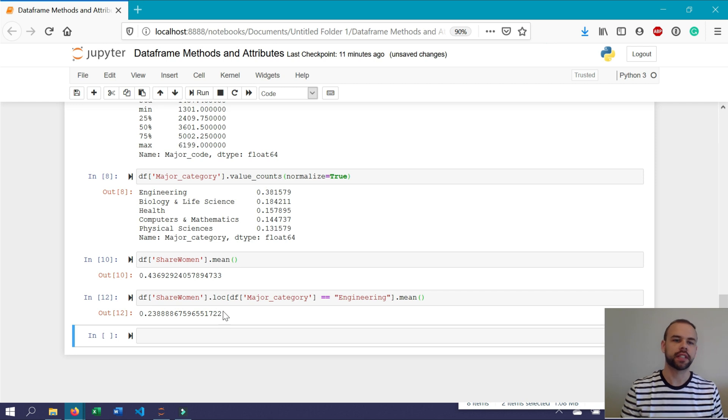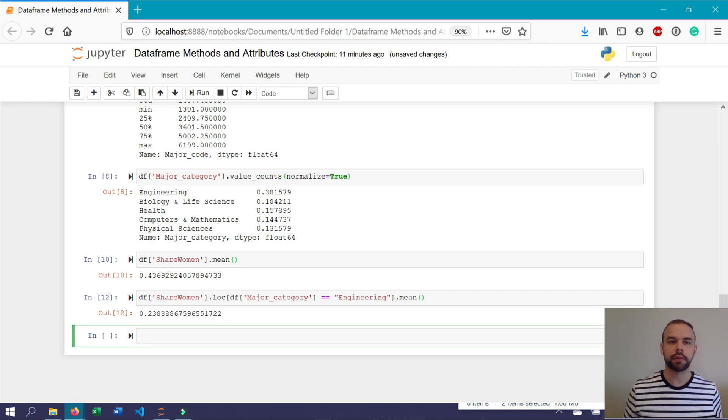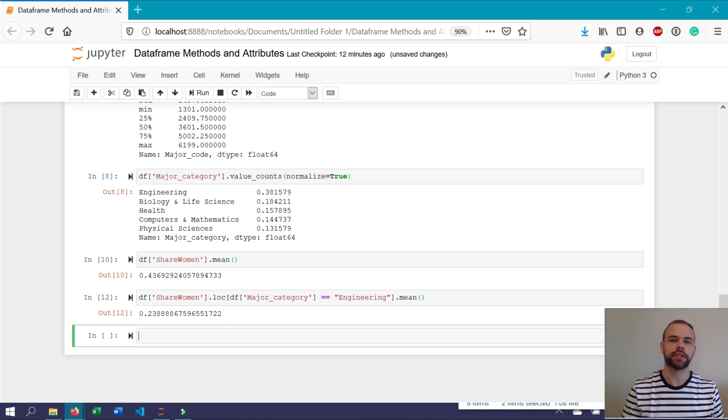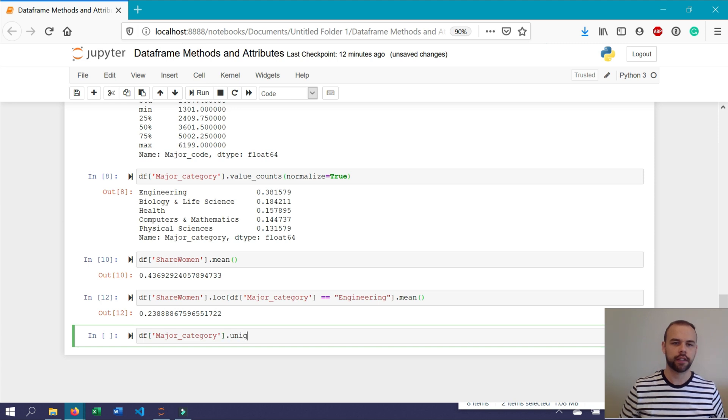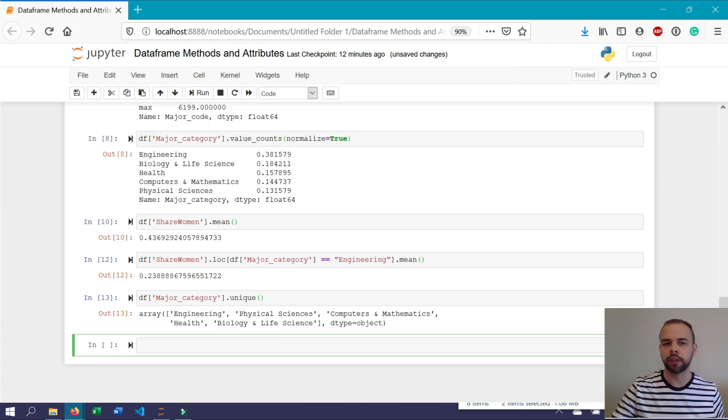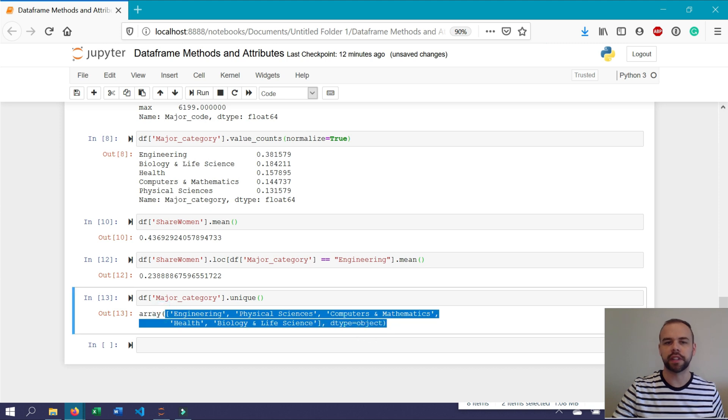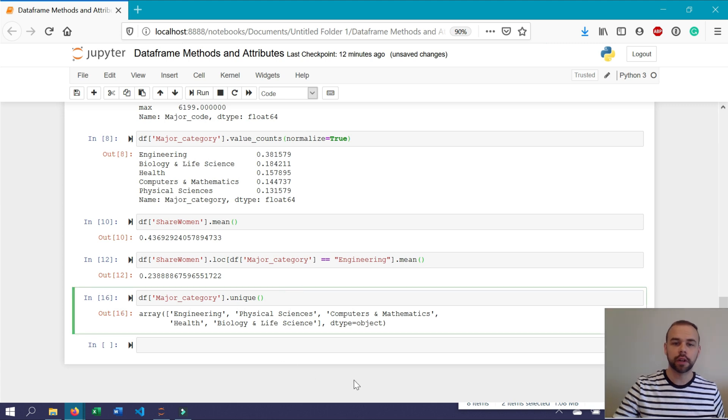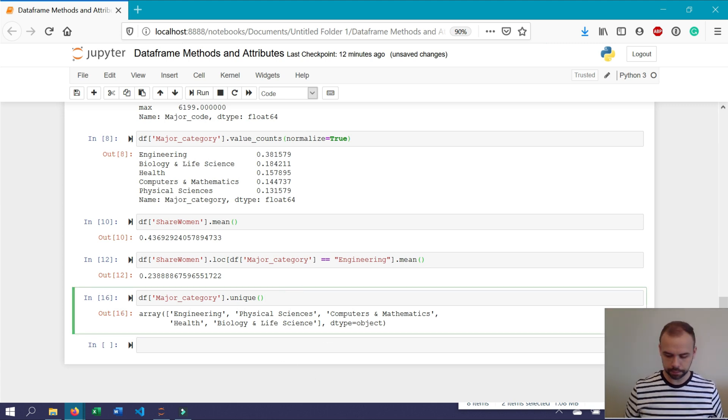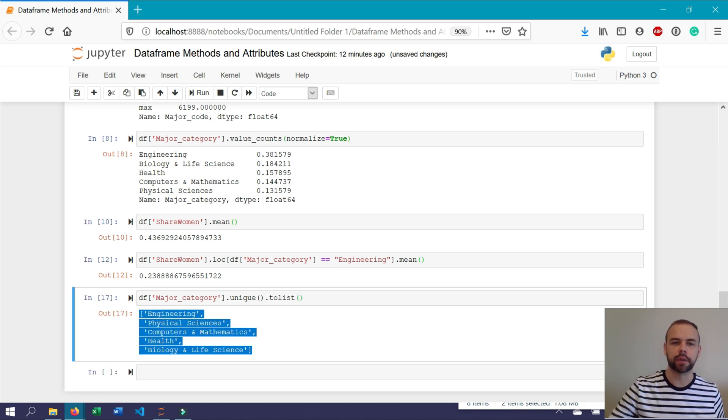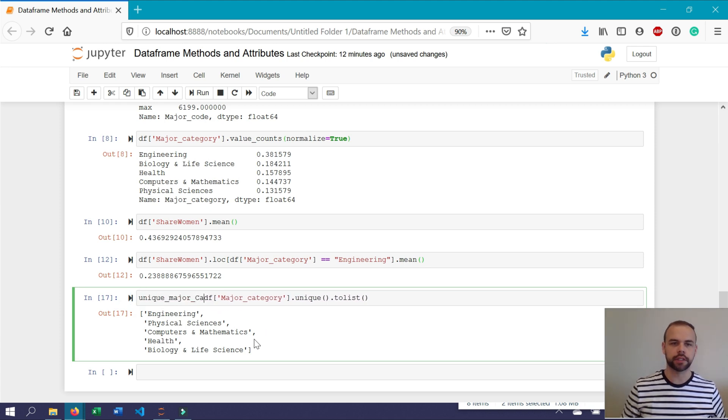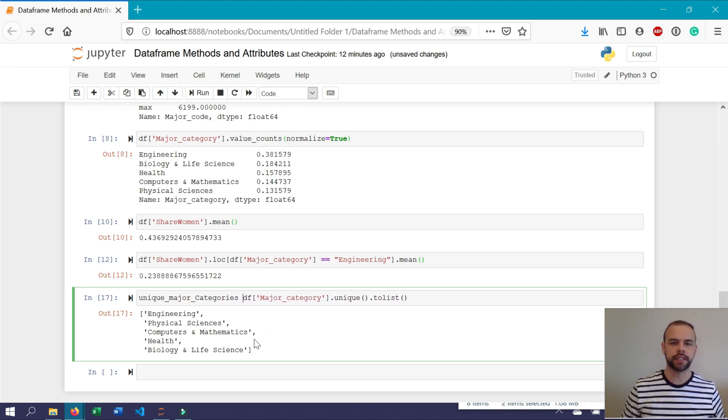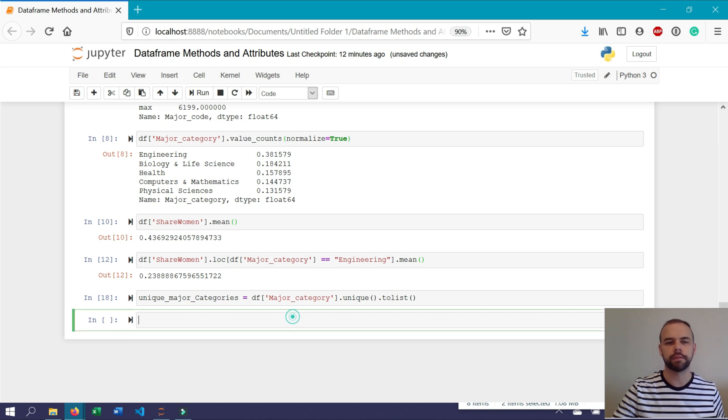Another item you might be interested in retrieving is the unique values contained within a column in a pandas data frame. For example, if you wanted to know the unique values contained within the major category column, you could write df major_category.unique. This prints out an array of all the unique values. Note that this looks like a list but isn't actually a list. If you wanted to return this as a list, you could use the to_list method. This creates a list available for you. You can also assign this to unique_major_categories, which stores the list of all unique categories found within the major category column.